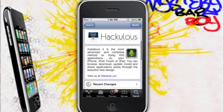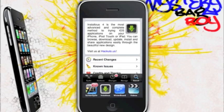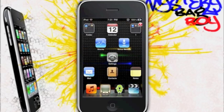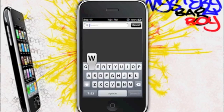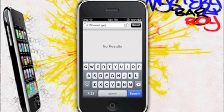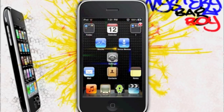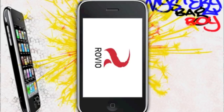Installous 4 is the most advanced and complete method to try iOS applications. After you find and install Installous, go to Search and you can search for whatever app you want. It's like a proper App Store, but everything is free.